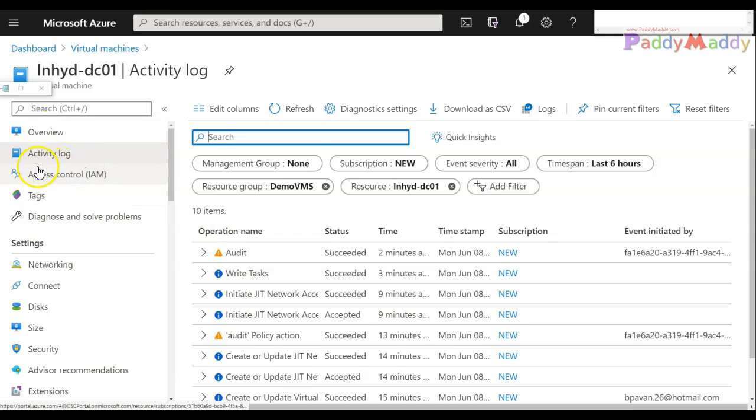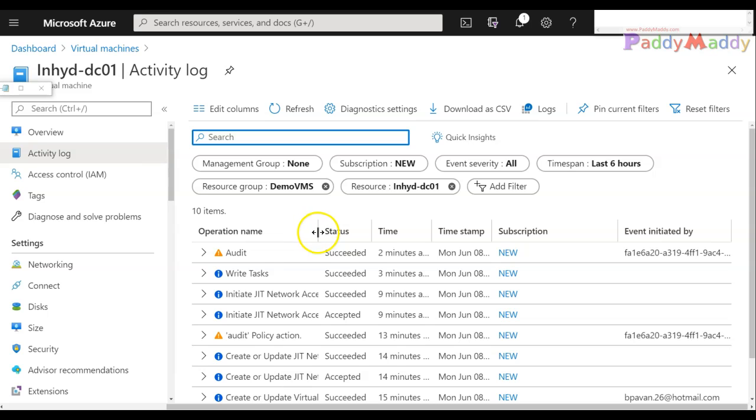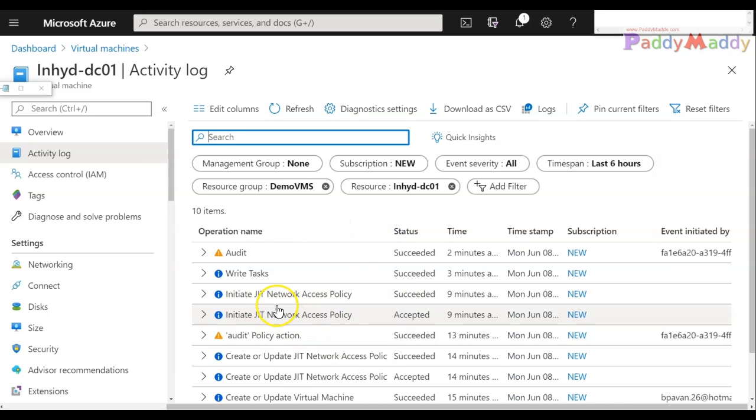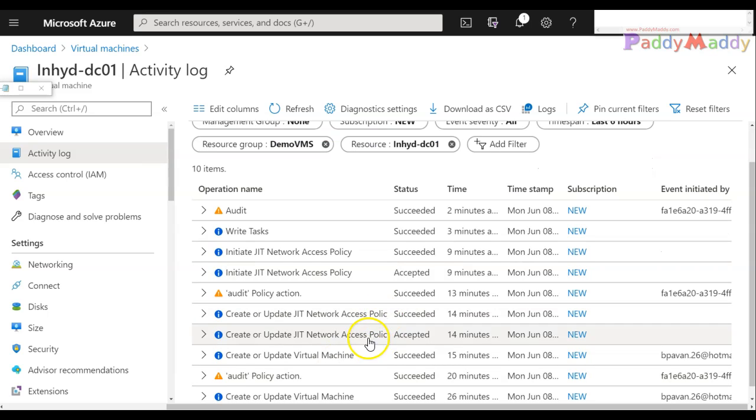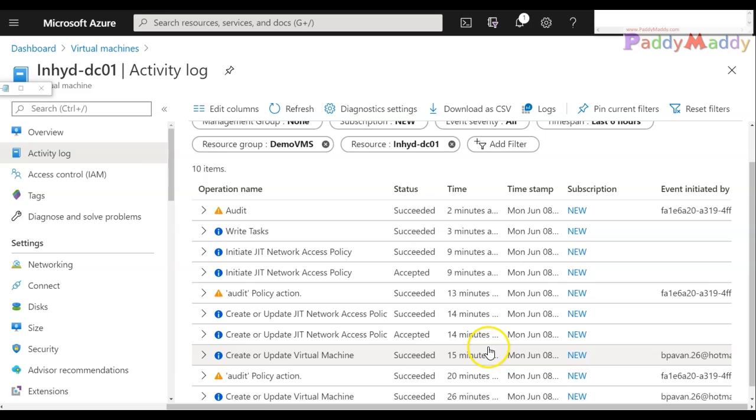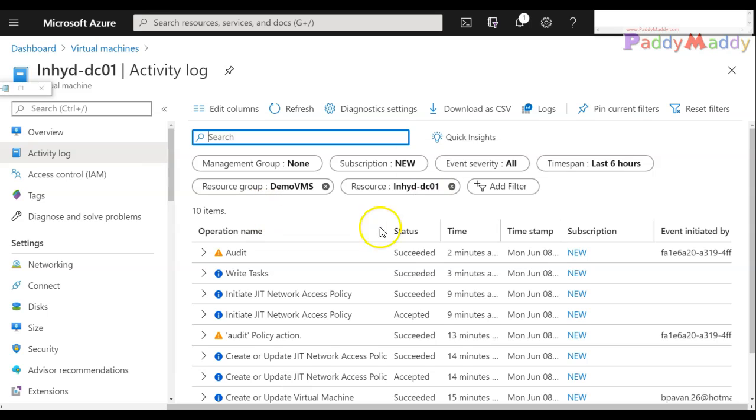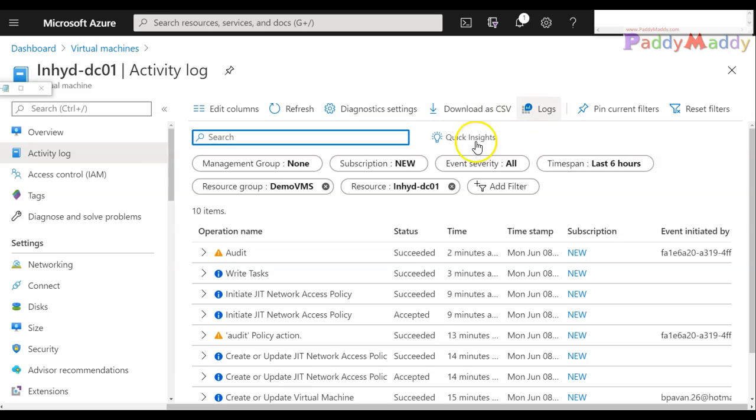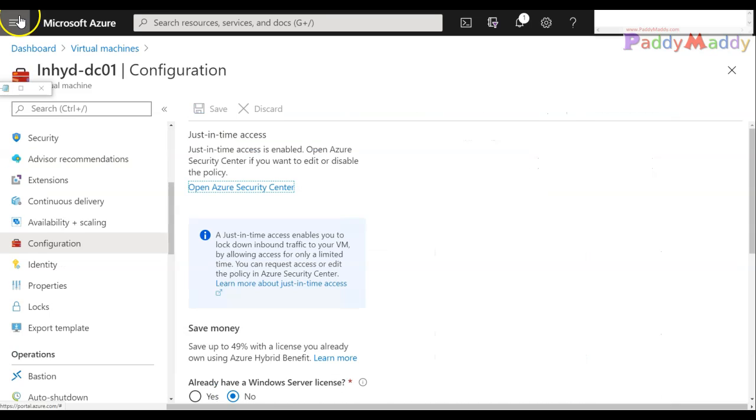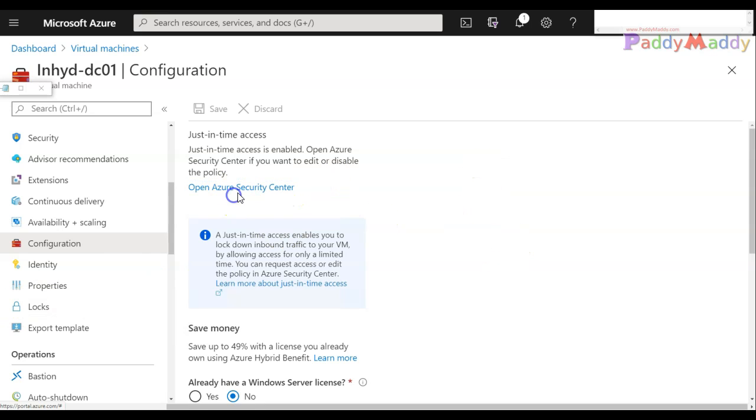Now let's have a look on activity log about what was recorded here. If you see here the complete security like the policy enabled for the JIT network access policy and when we enable, the creation or update of the virtual machine, all these things have been completely logged so that you know what's happening within this activity for your specific VM so that you can easily monitor or you can create alerts or you can forward this entire information to log analytics services.